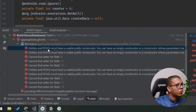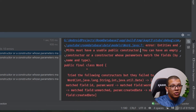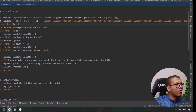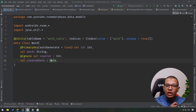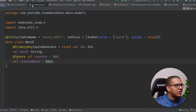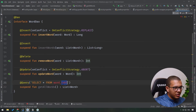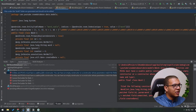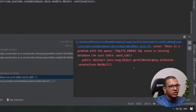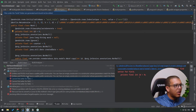There's still an error for the Word entity: entities and POJOs must have a usable public constructor — either an empty constructor or one whose parameters match the fields by name and type. Let me demonstrate: if you make a mistake in your entity definition and run it, you'll get a SQL error like 'no such table', showing you the kind of compilation errors Room can surface.